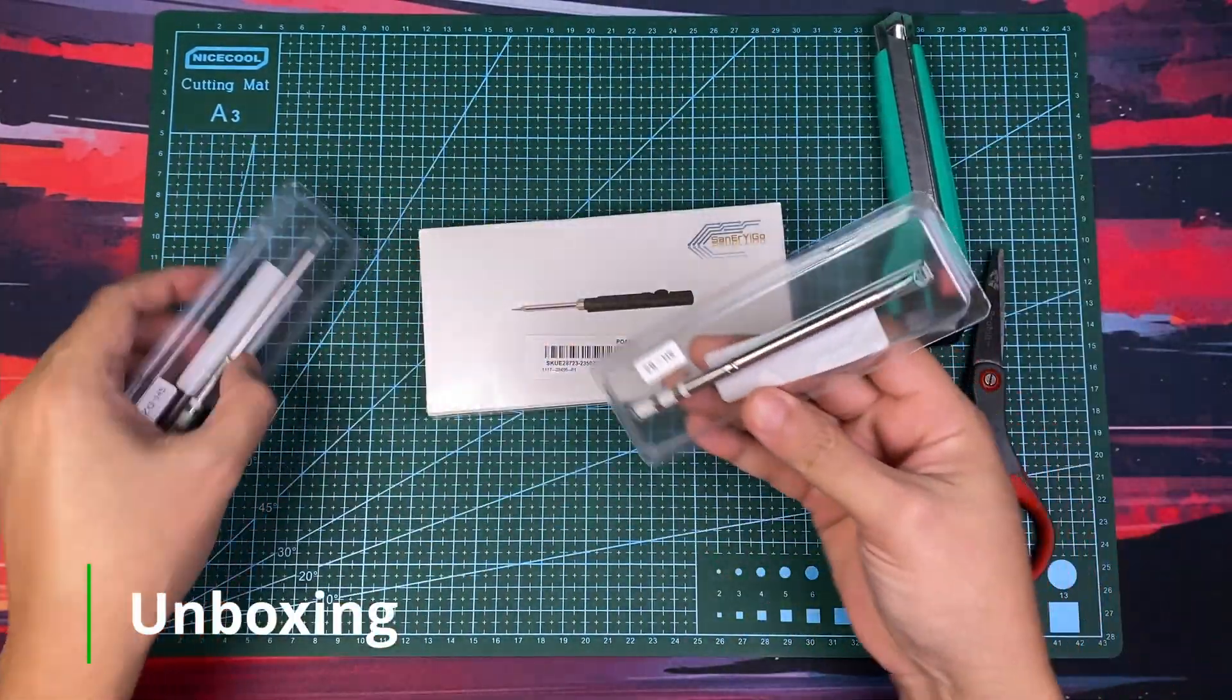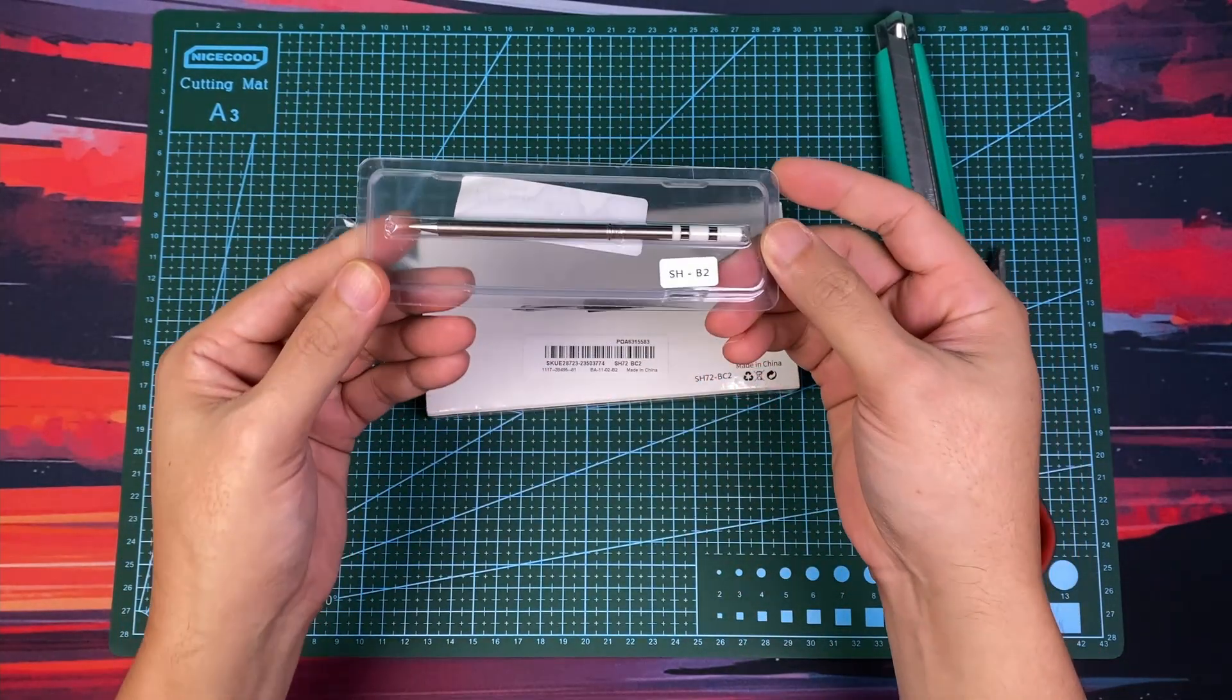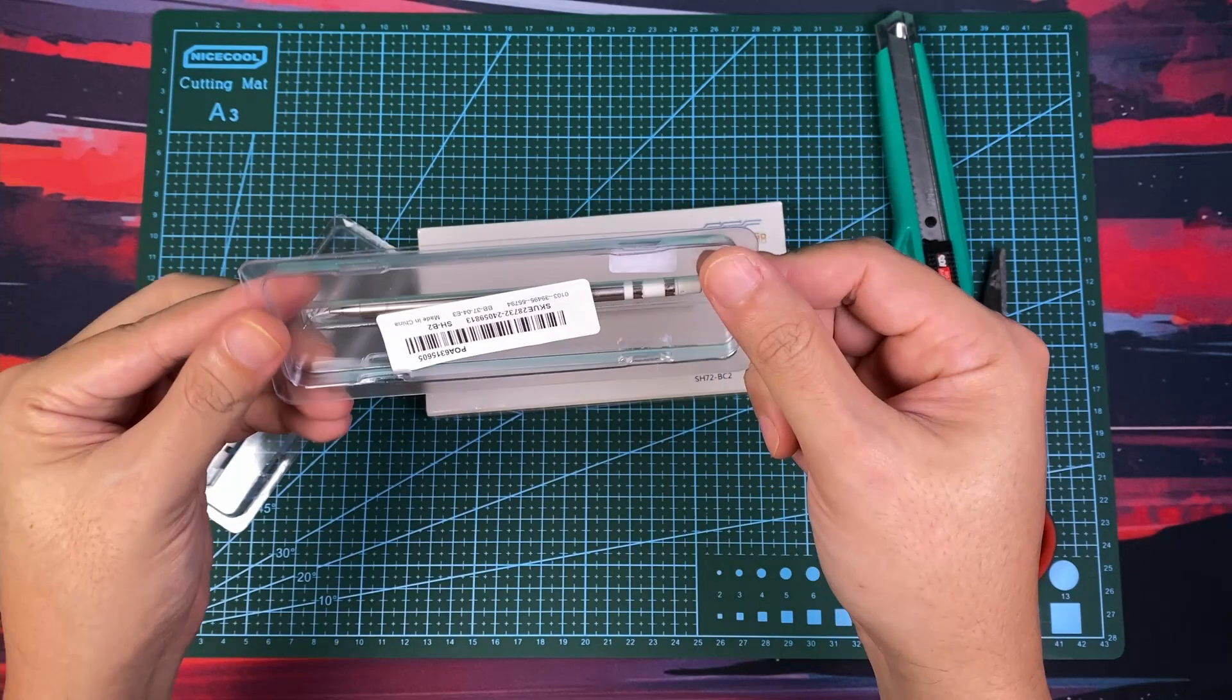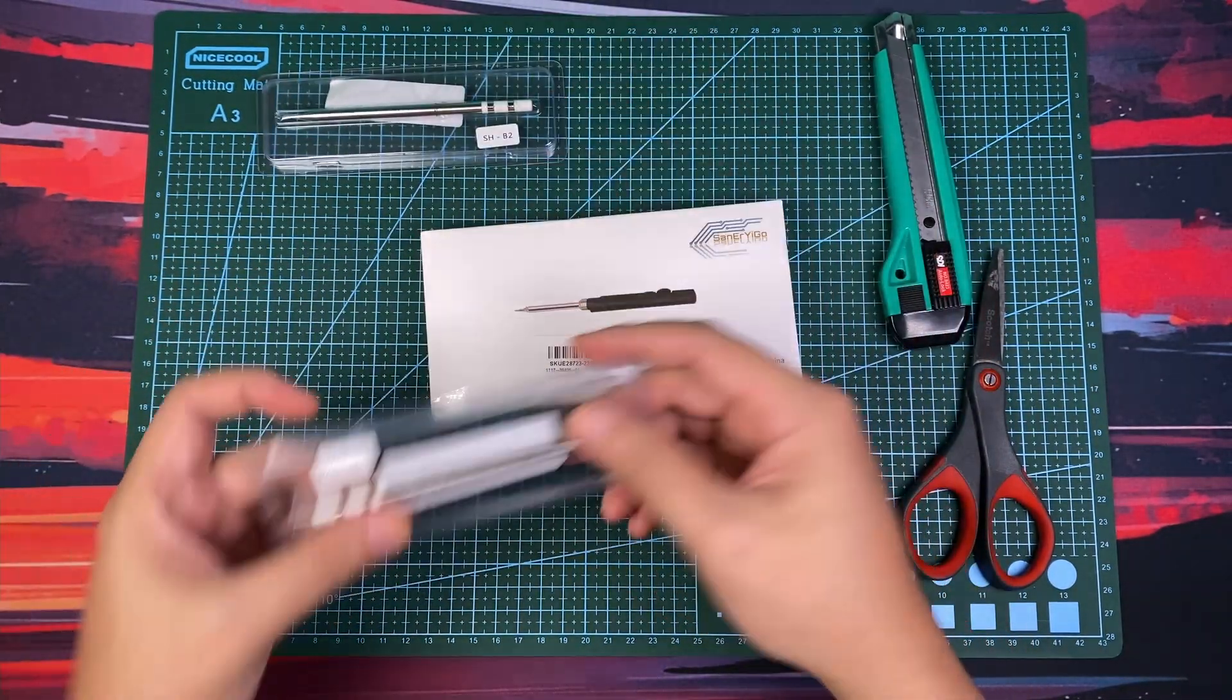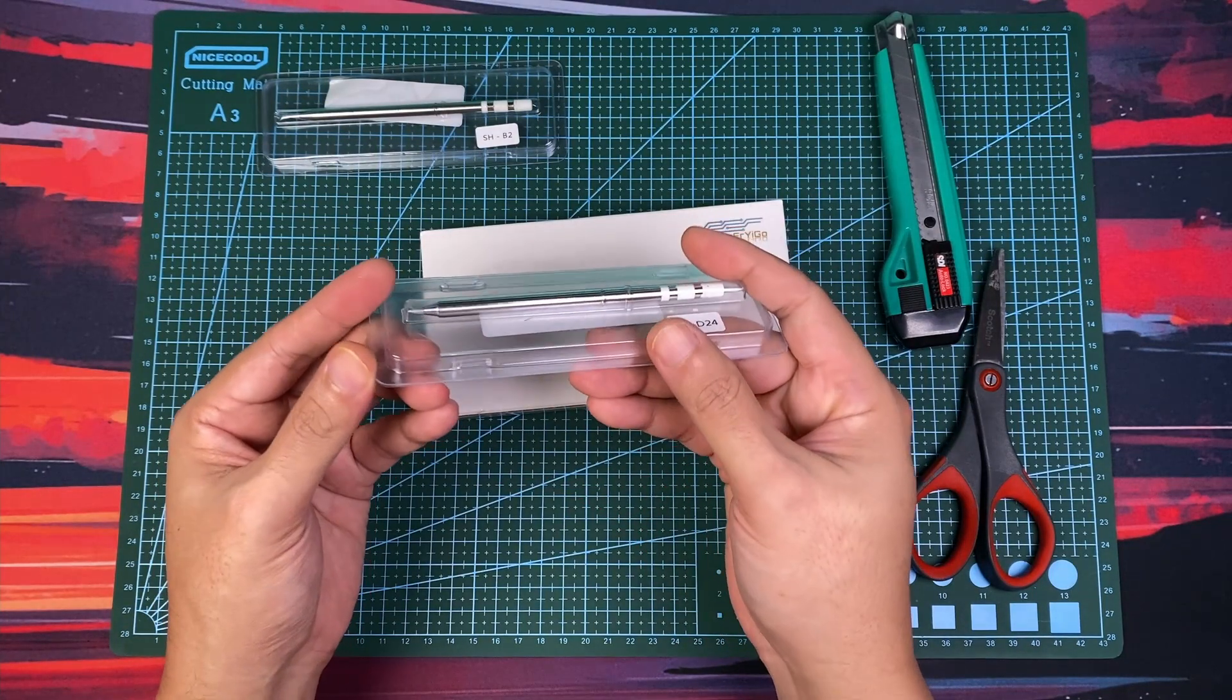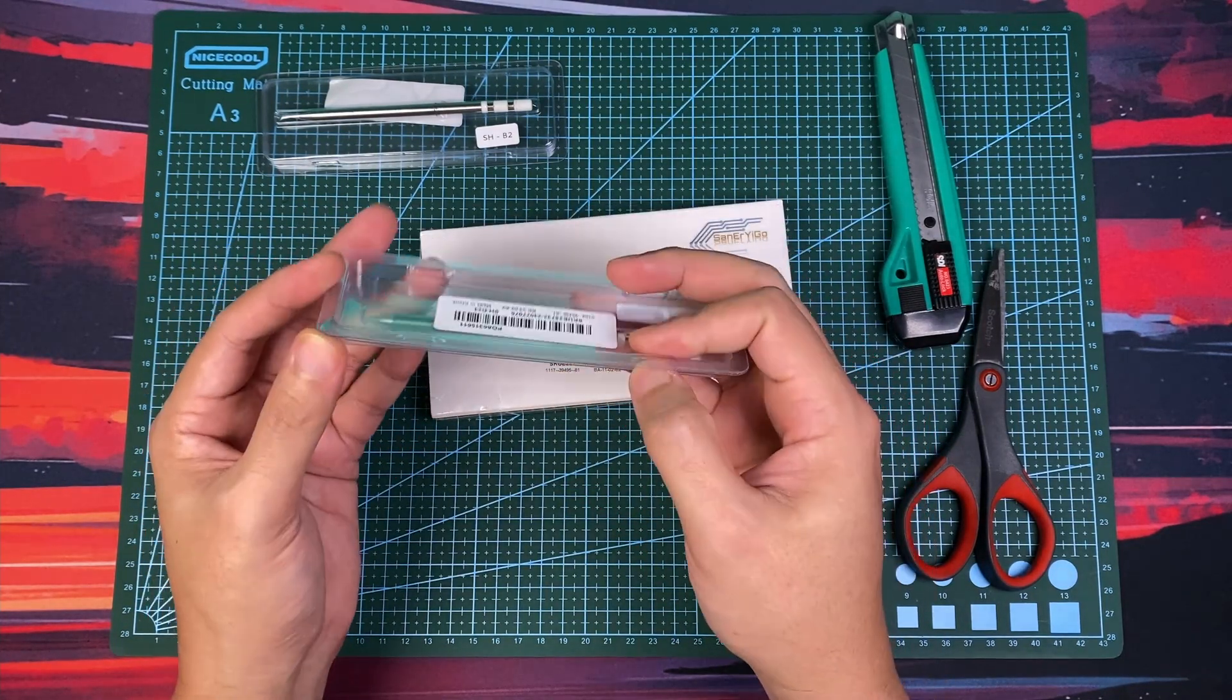I also ordered extra soldering tips. I got the SHB2, which is a conical tip. This is usually the default tip on most soldering irons. And the SHD24, which is a chisel tip. And it's actually my favorite tip for soldering.